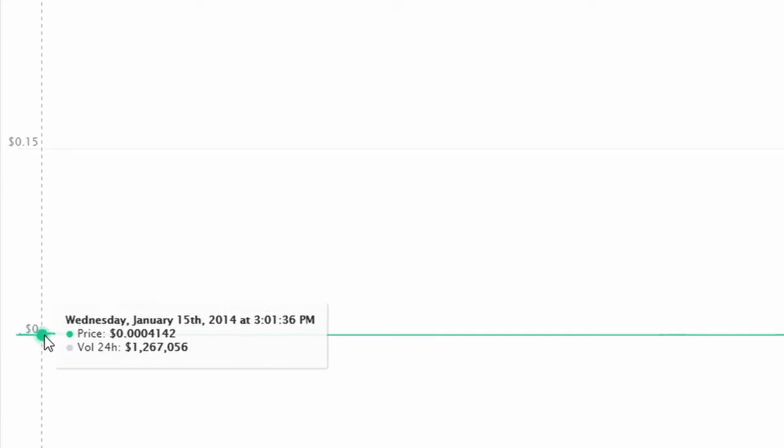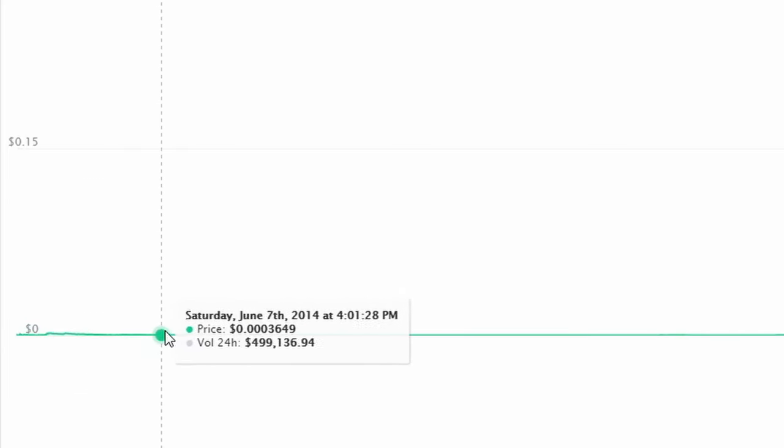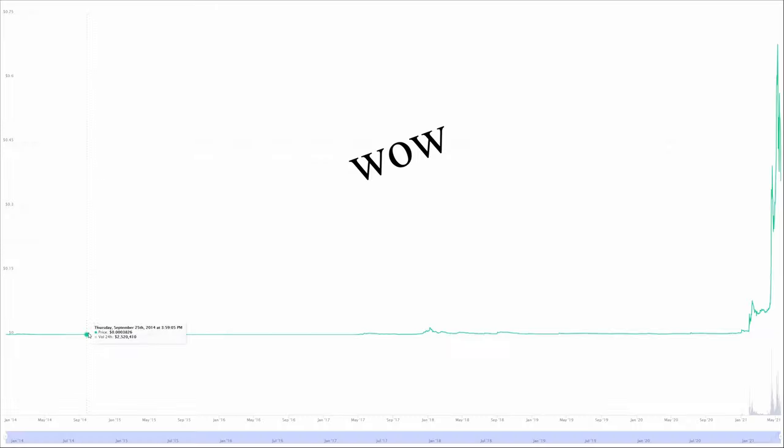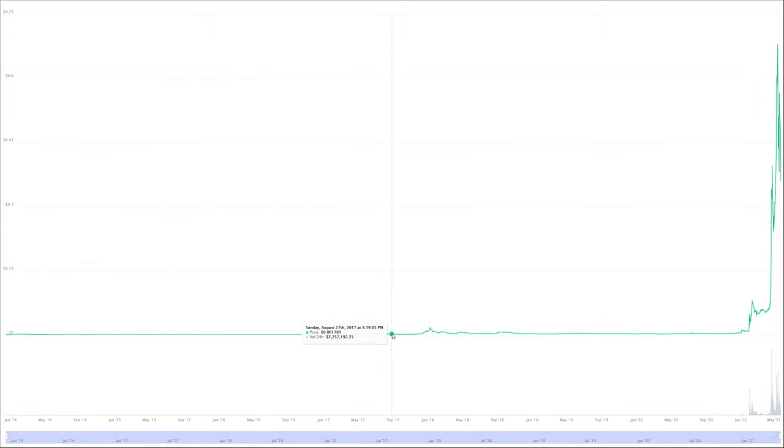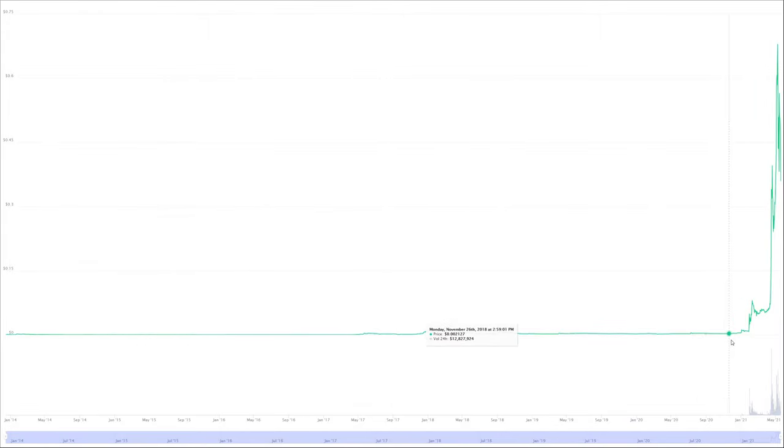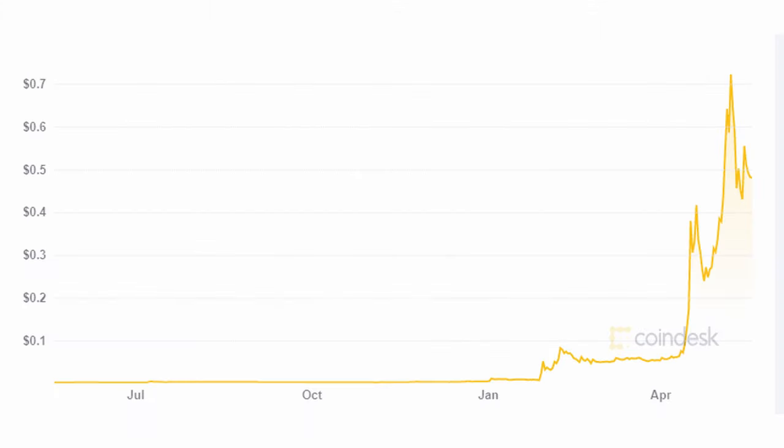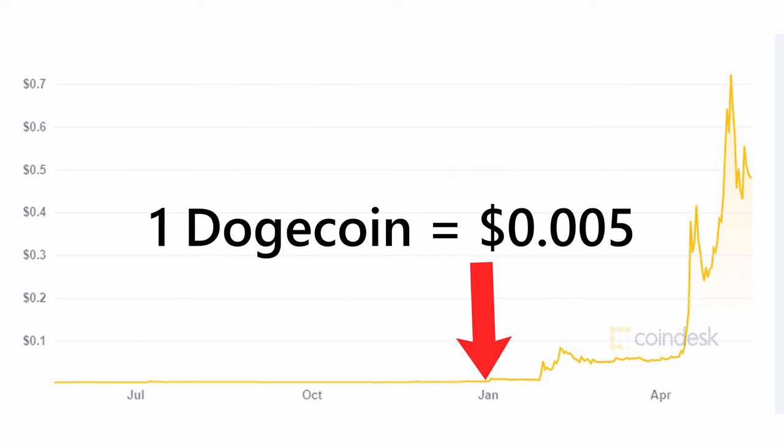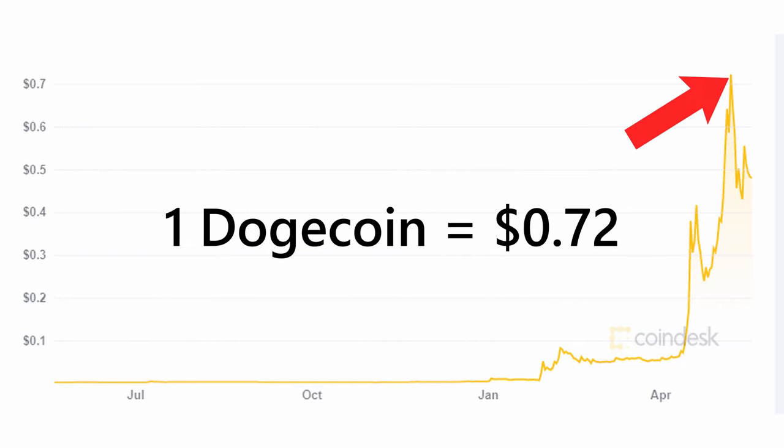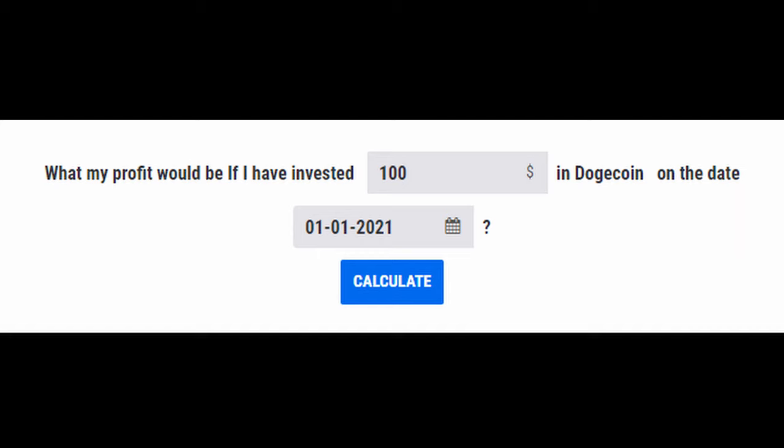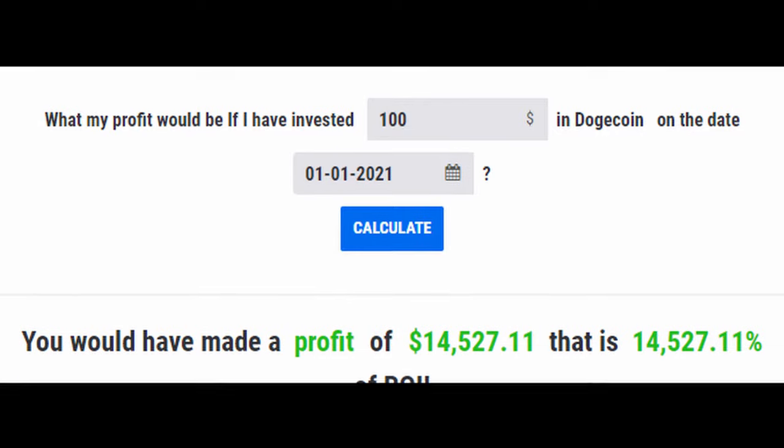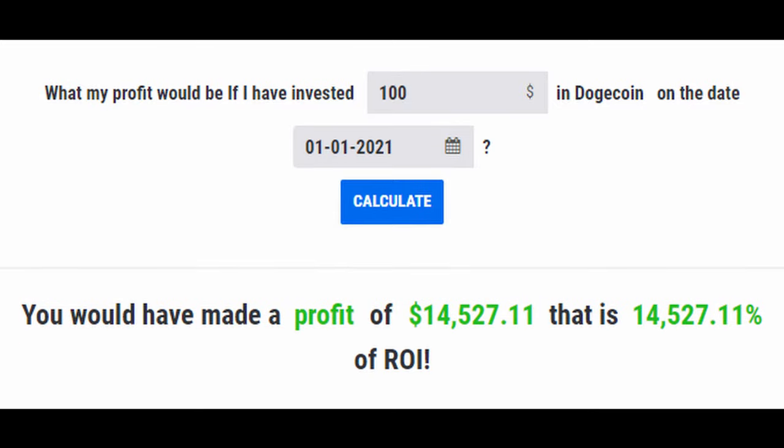Dogecoin traded for fractions of a penny for the past seven years, but in the last couple of months, cryptocurrency prices have absolutely skyrocketed. The price of Doge moved from half a cent on the first of this year to hitting prices as high as 72 cents on May 7th. That means if you had invested just $100 into Dogecoin on January 1st, you could have made over $13,000 in less than five months.